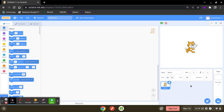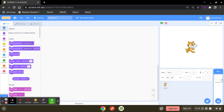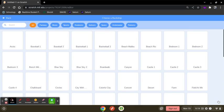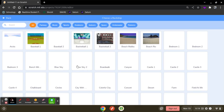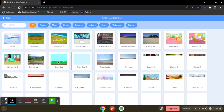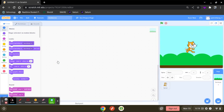You're going to start with the background. You can choose whatever background you want, but I would rather use this one. It's simple.